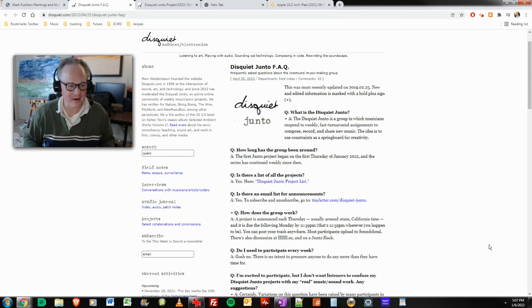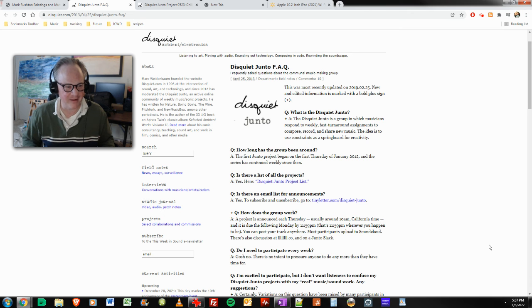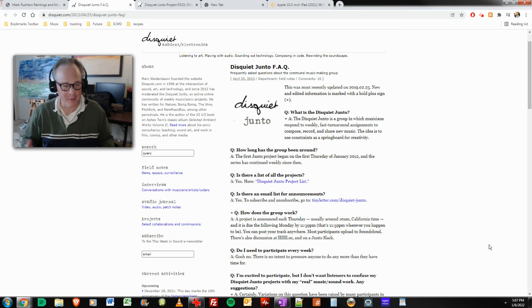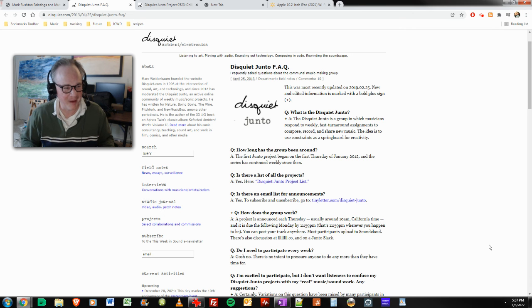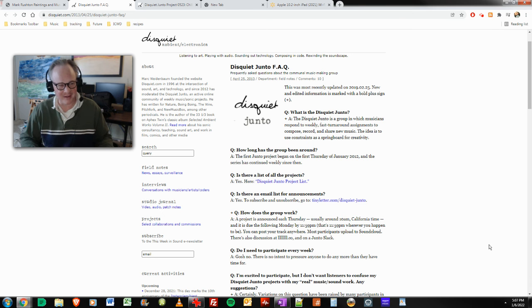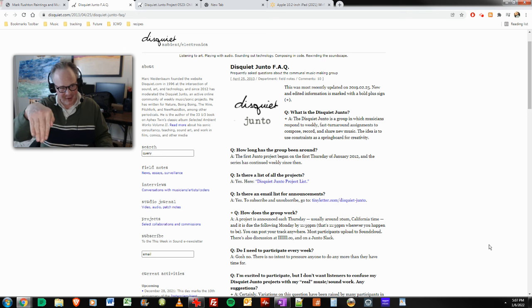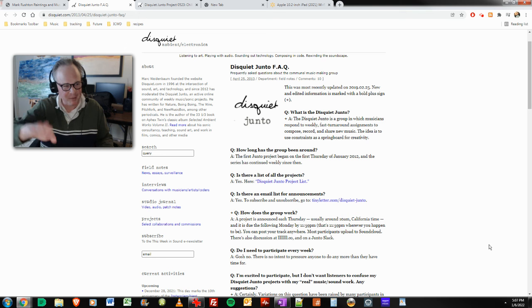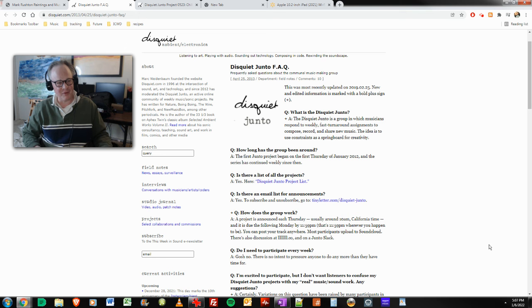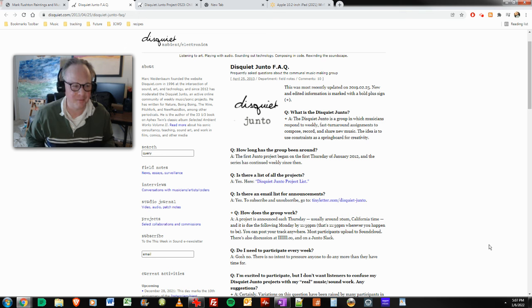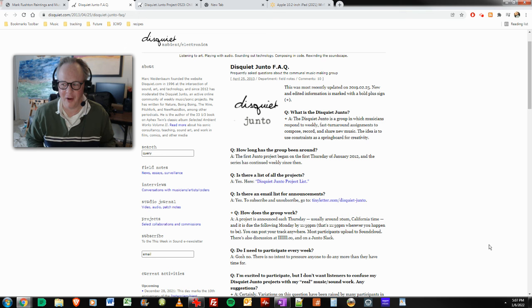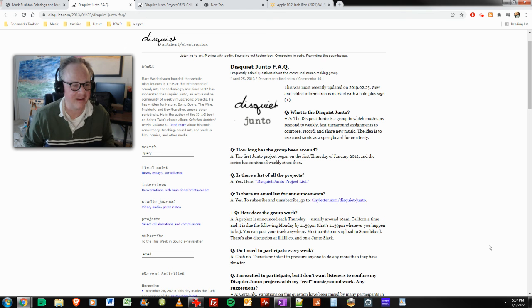Zero degrees Fahrenheit was the high here in Iowa City today. Wind's blowing 20 miles an hour. It's going to get cold tonight, minus 10 Fahrenheit or something. Tomorrow will be a little bit better, seven or eight above. It'll be in the 30s on Saturday.